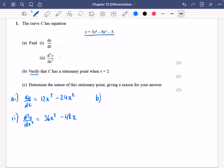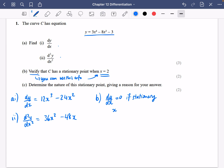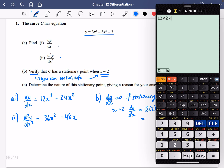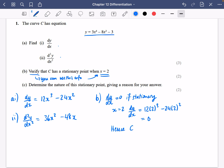Then what it wants me to do for part B is to verify that it has a stationary point when x equals 2. If it says verify, that means you can use this information. But for verify, I can just substitute in x equals 2. For a stationary point, dy/dx equals 0. So when x equals 2, dy/dx is equal to 12 times 2 cubed minus 24 times 2 squared, which is 0. Hence, the curve has a stationary point when x equals 2.